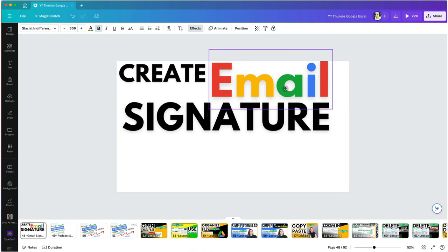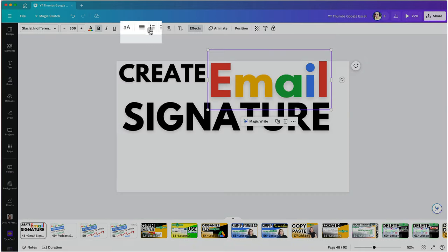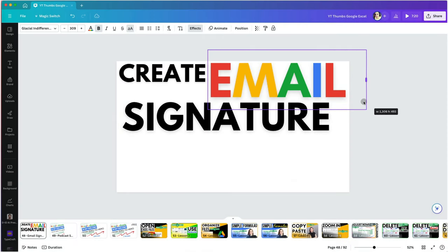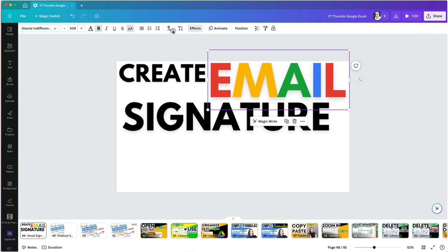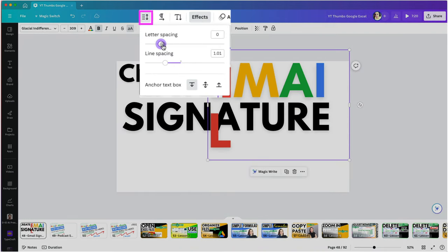To change the text to all caps, select it and click on the uppercase letter icon on the ribbon. Sometimes the letters are spaced either too far or too close or they don't fit perfectly in the space you have.